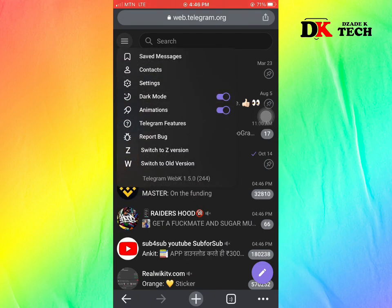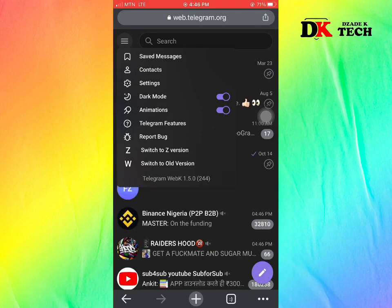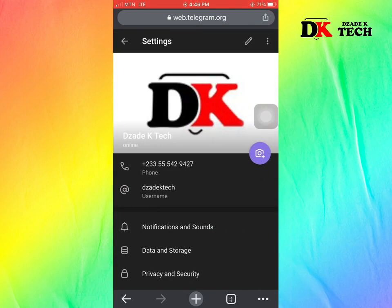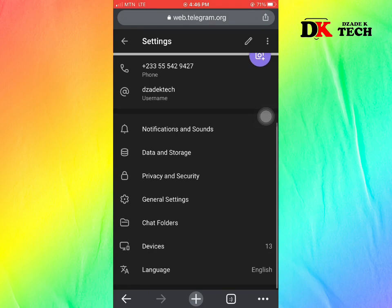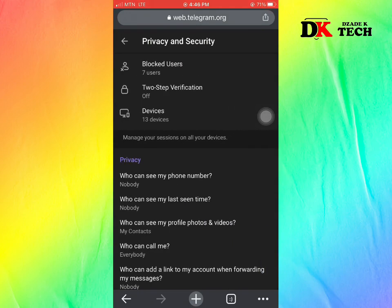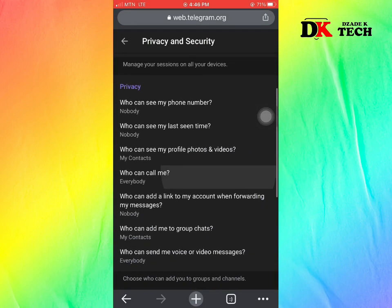When you are logged into the page, click on the three lines at the top left and click on Settings. When you go to Settings, locate Privacy and Security and click on it.